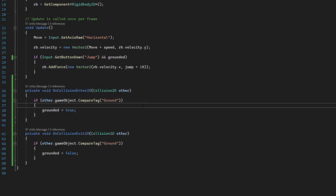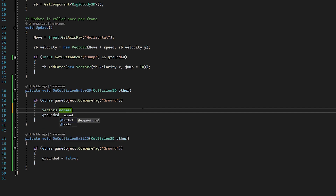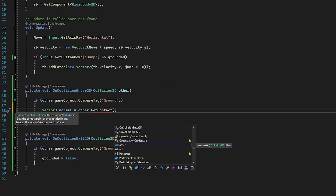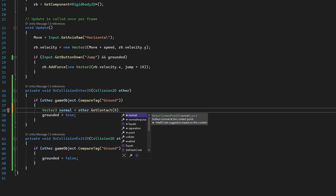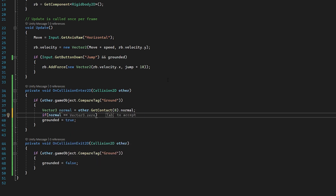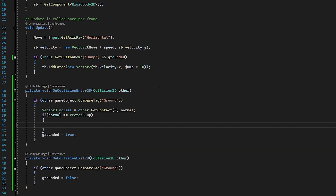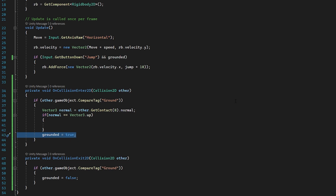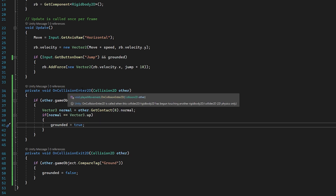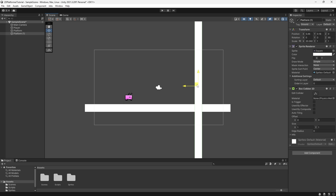We can do this by creating a new Vector3 called 'normal' to access the normal of our collider, set to other.GetContact(0).normal. Then we check if that normal equals Vector3.up, and if so, set grounded to true. So if the normal vector of our collider is facing upwards, grounded equals true.